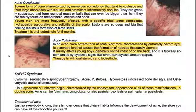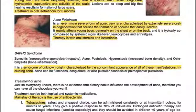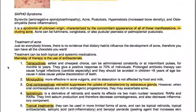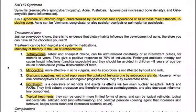SAPHO syndrome stands for synovitis, seronegative spondyloarthropathies, acne, pustulosis, hyperostosis — with increased bone density — and osteomyelitis (bone inflammation). It is a syndrome of unknown origin characterized by the concomitant appearance of all these manifestations, including acne, which can be fulminans, conglobata, or also pustular psoriasis or palmoplantar pustulosis.